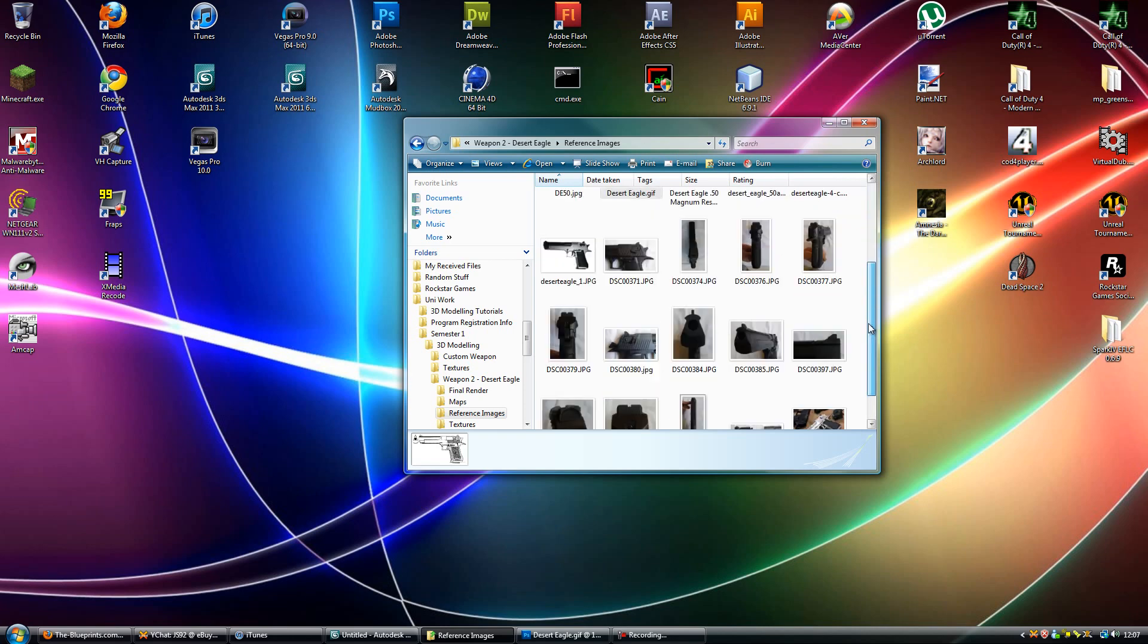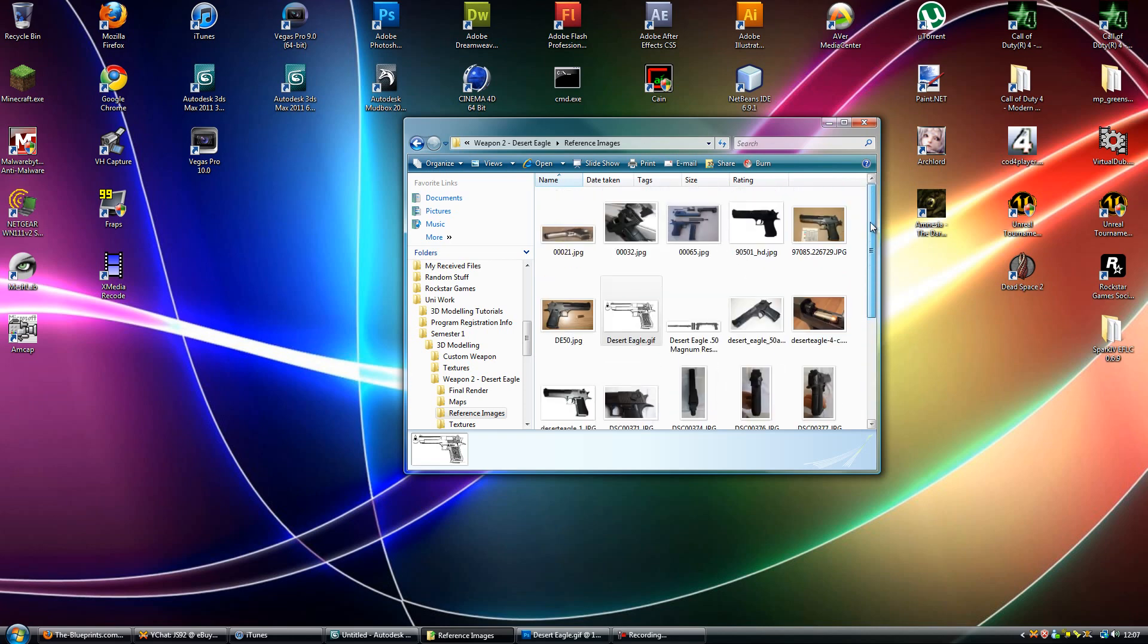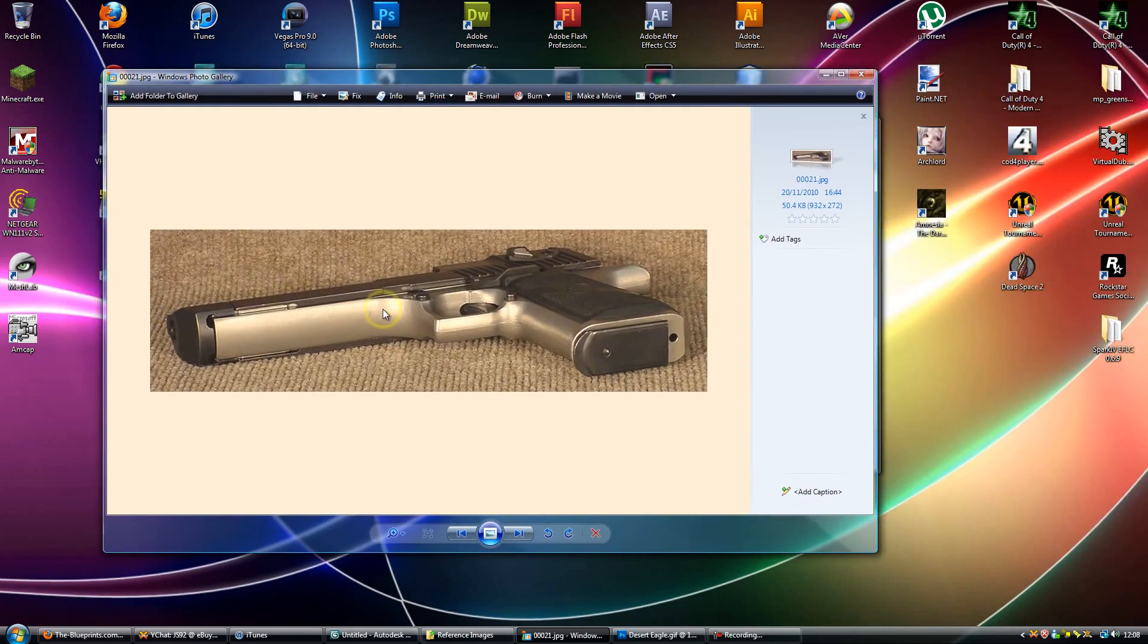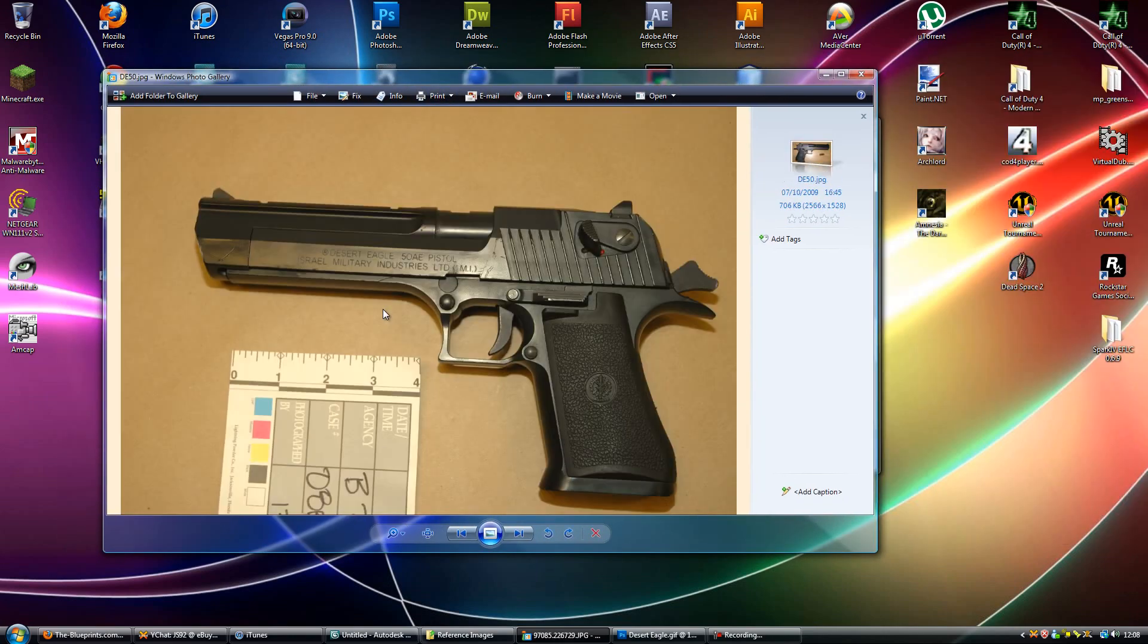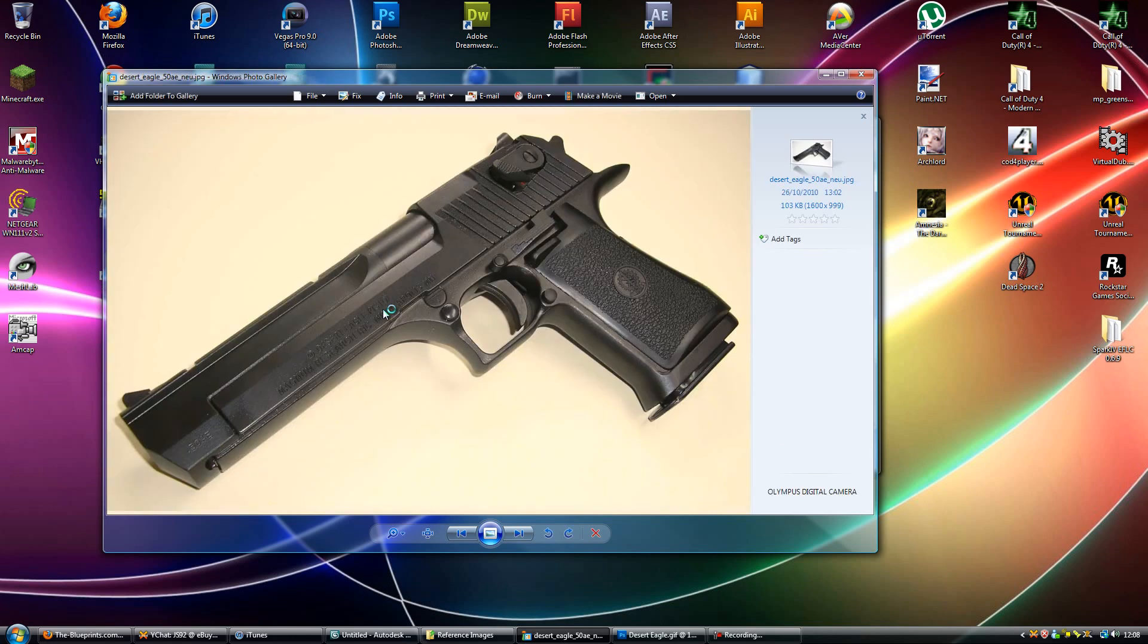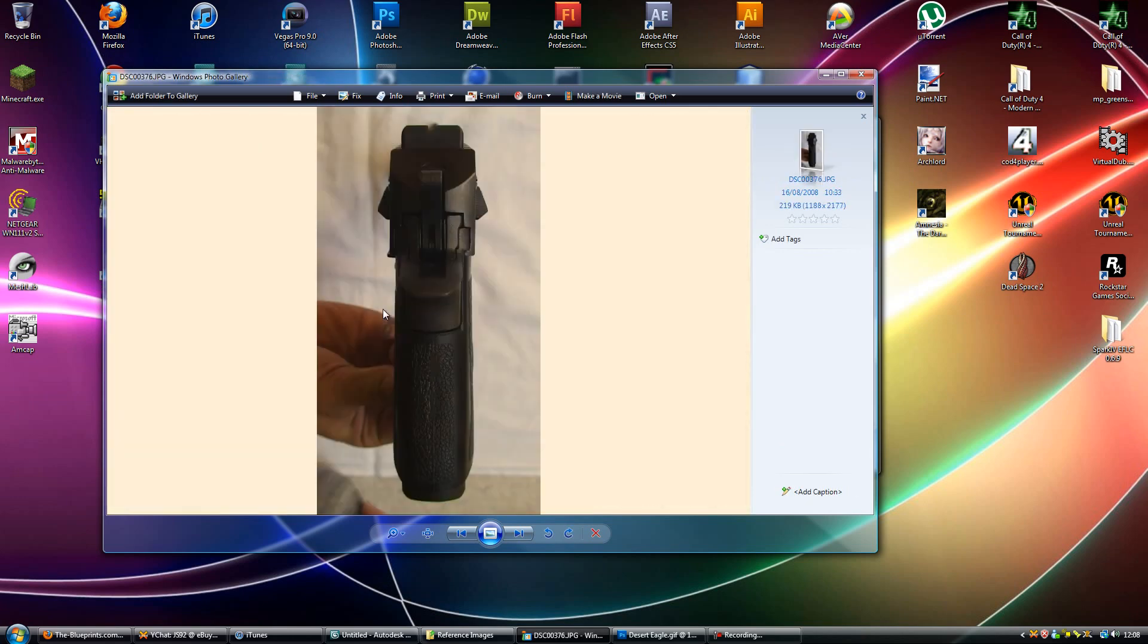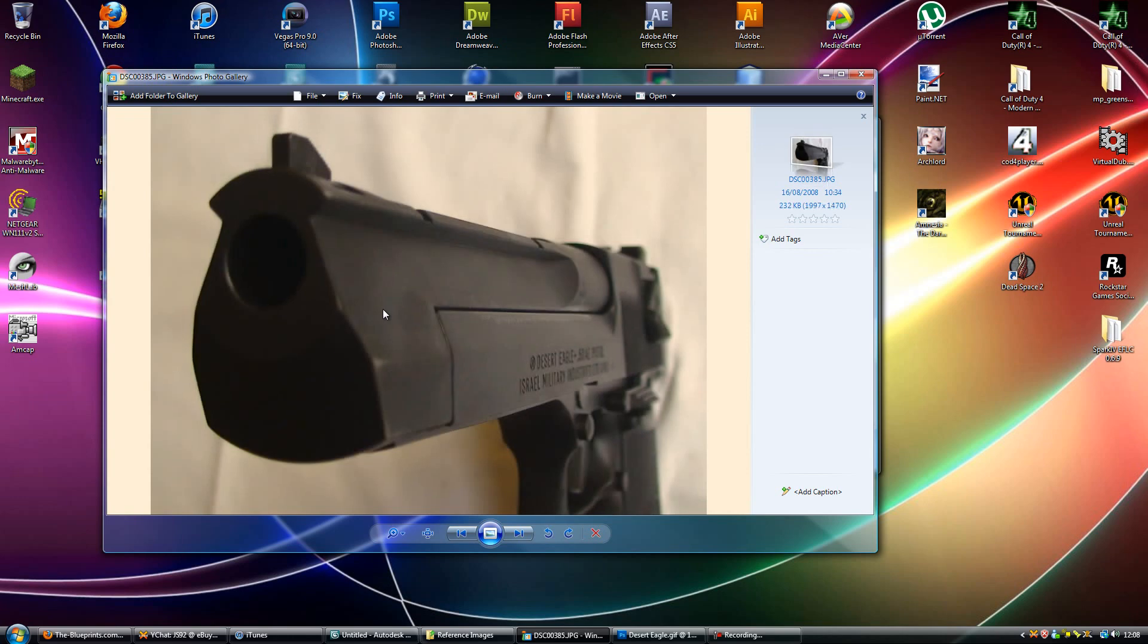As you can see here for the Desert Eagle I have a fair few. Basically you just need ones that are at every angle so you can see what you're looking at, and when you're in 3ds Max you need to be looking around, seeing what angles you're at. So if I just cycle through here you can see all kinds of different angles, close-ups.